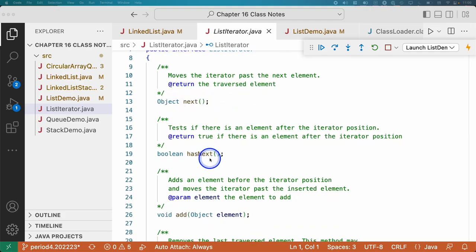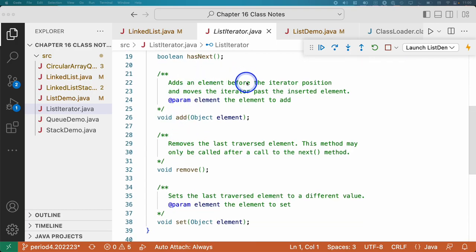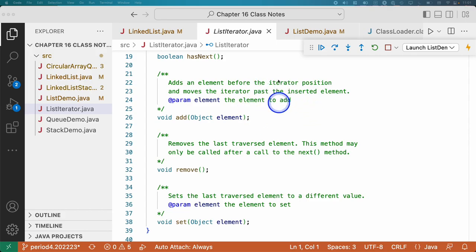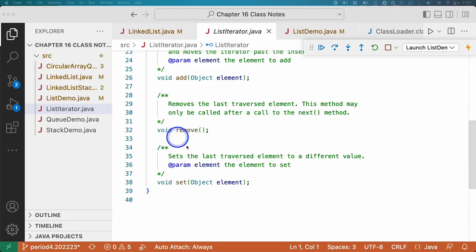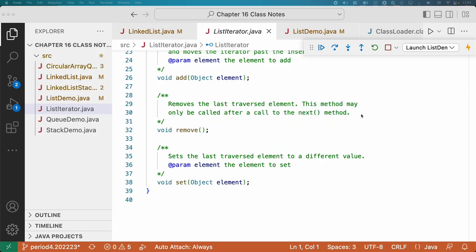Here's next, here's hasNext, here's the add method — adds an element before the iterator position and moves the iterator past the inserted element. I tried to very clearly document the behavior. Here's the remove method — removes the last traversed element. The method may only be called after a call to the next method. We're familiar with that from chapter 15.